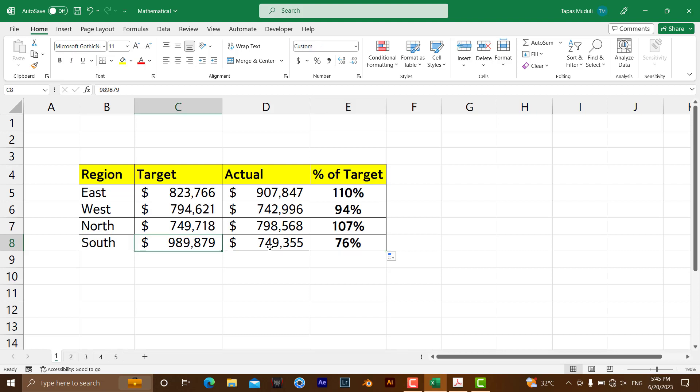In that way, you can get the percentage of target or goal in Microsoft Excel. Thank you very much. Please like and subscribe for more videos like this.